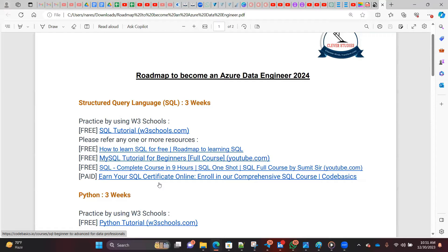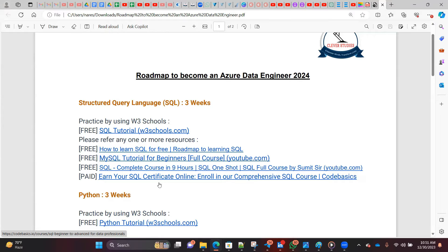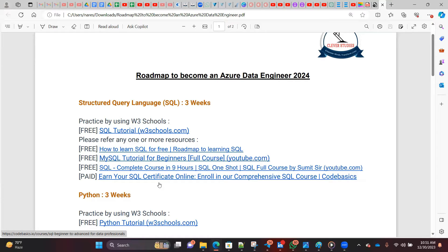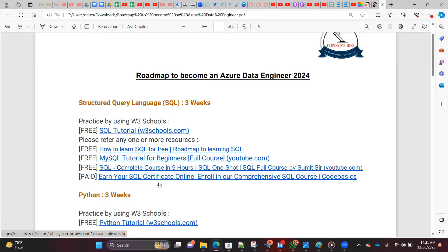For all these materials, the key is you should practice. When you start, your plan should be: first just watch the content, whether YouTube material or website data, just go through and try to understand. Second time when you come back, then start practicing. Don't practice the first time itself, because it will take a lot of time. First understand in one go, then come back and start practicing side by side.